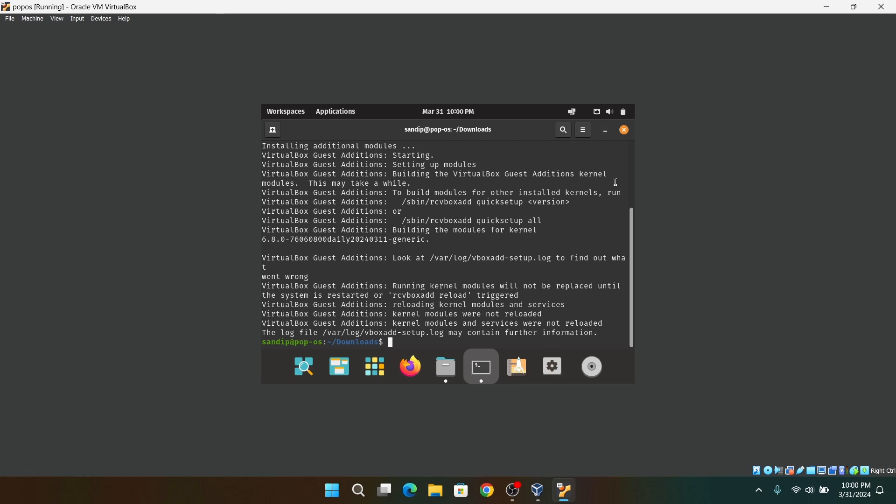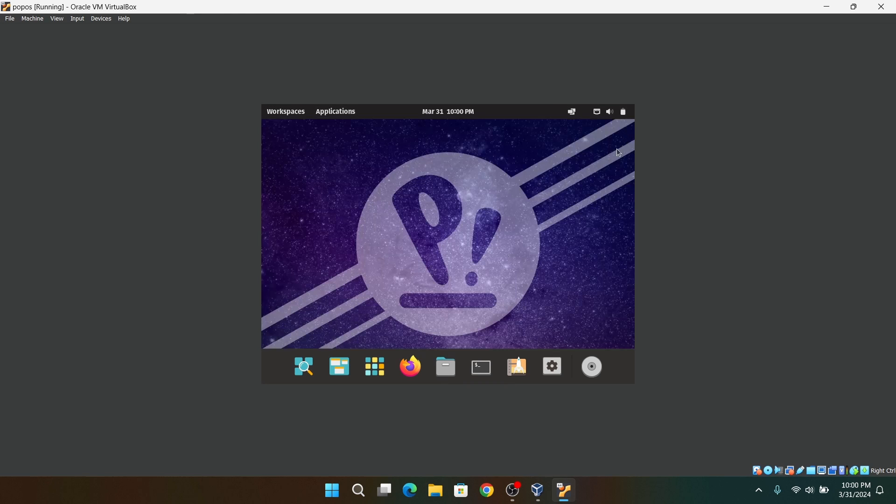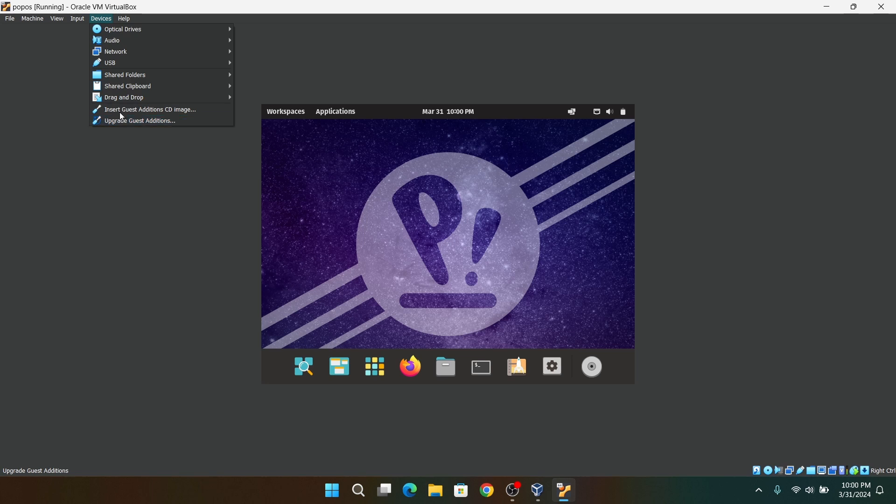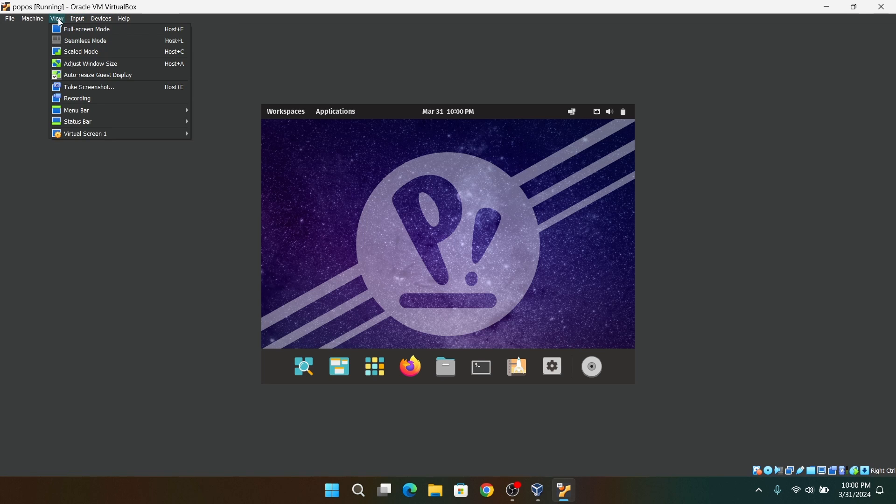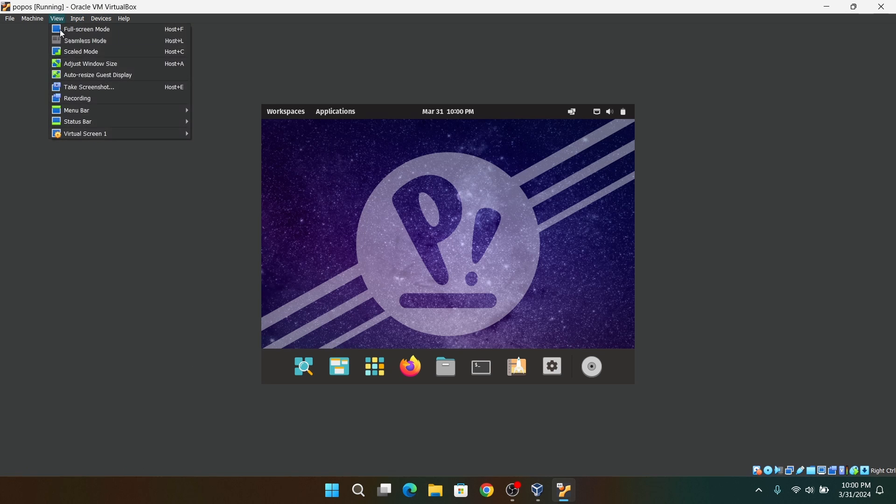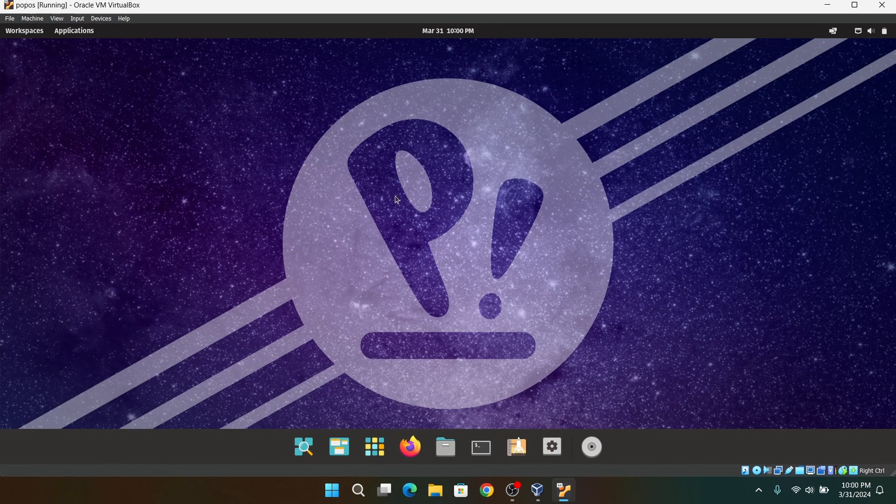And once it is successfully installed, close everything and then go to the View tab at the top of your virtual machine and select Auto Resize Guest Display. Now it should work.